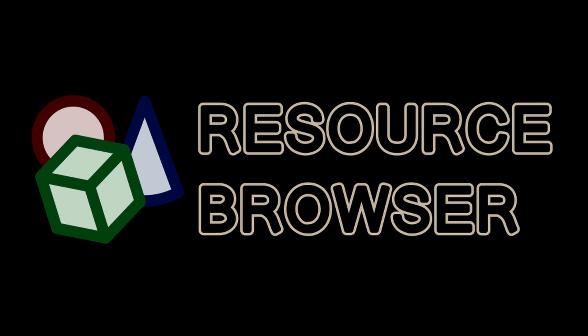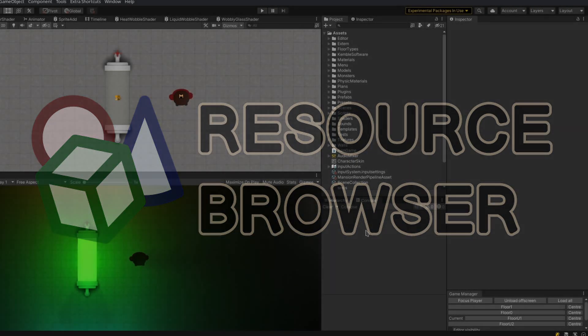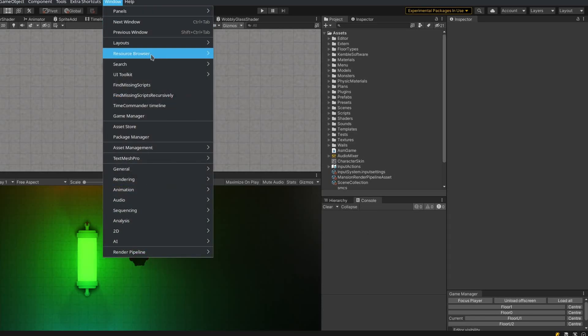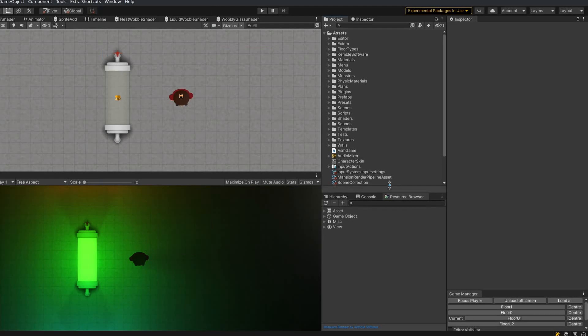Resource Browser for Unity lets you view and edit any object that's loaded into memory. Let's try it. If you go into the Window menu under Resource Browser and click Resource Browser, you'll see that it comes up with a new window called Resource Browser.